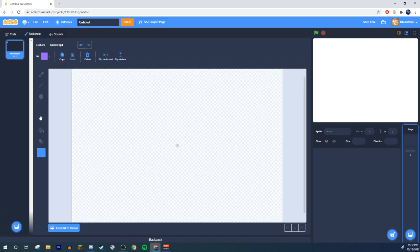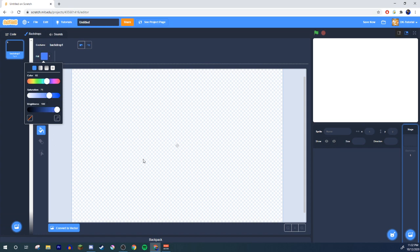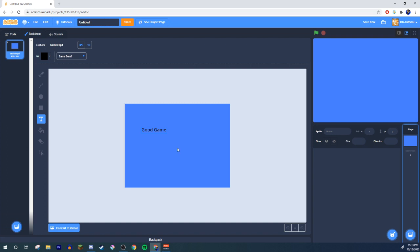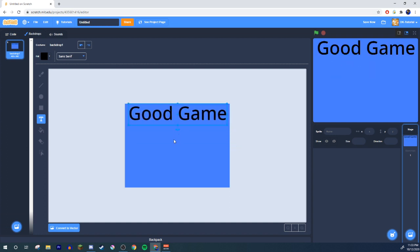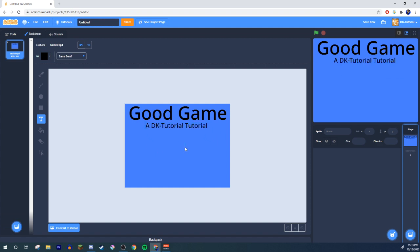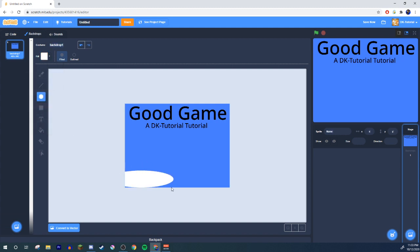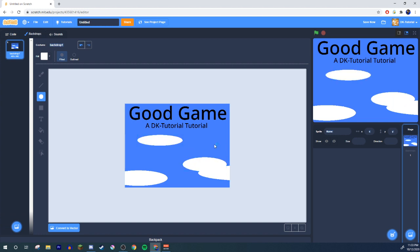Let's say you have a title screen — 'My Good Game Title Screen.' I like to do a DK Tutorial kind of style. Maybe you've got some cool design at the bottom, maybe this is like the sky with some clouds. So here's your title screen, and it's called something like 'Normal Title.'